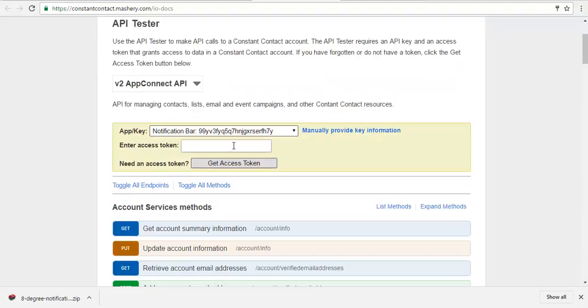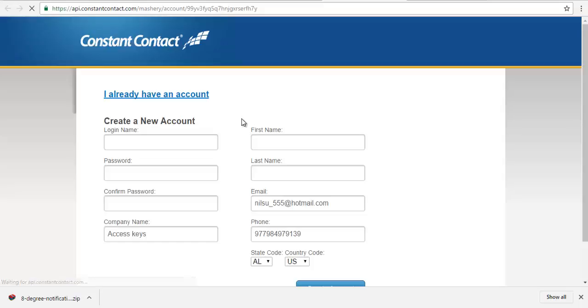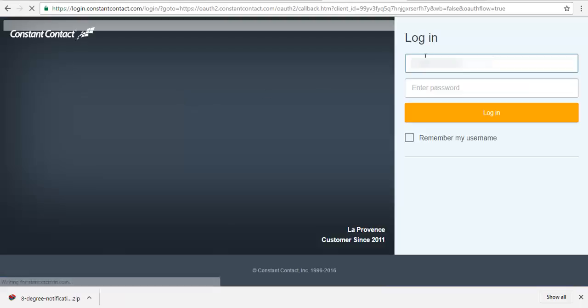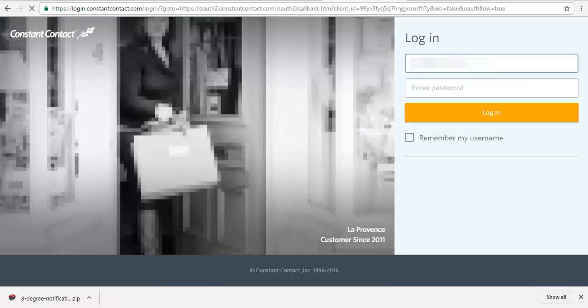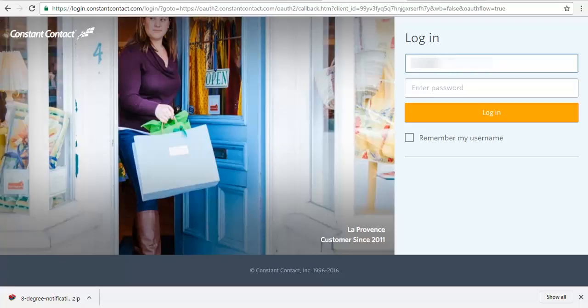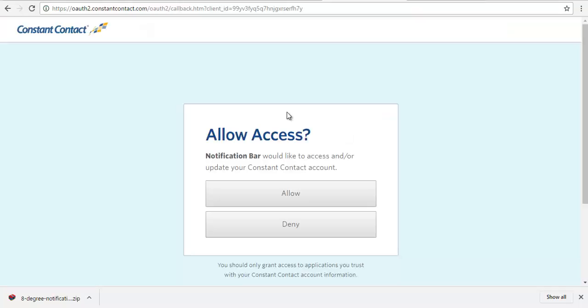So I'm going to click on get access token. I log in to my Constant Contact account.